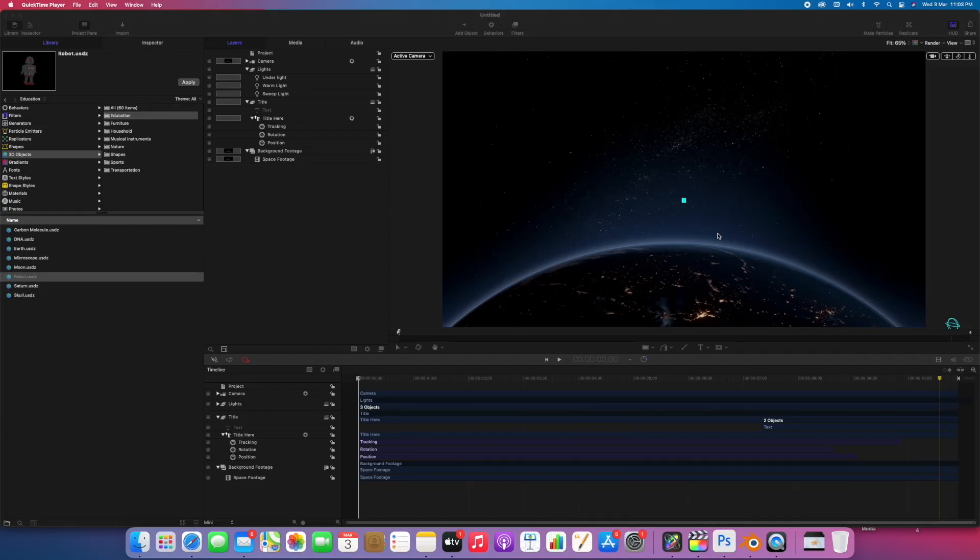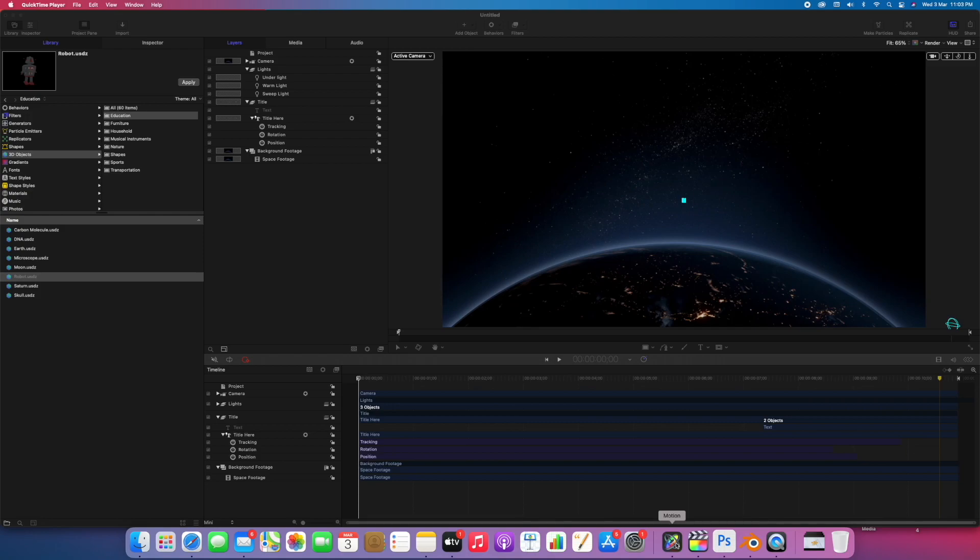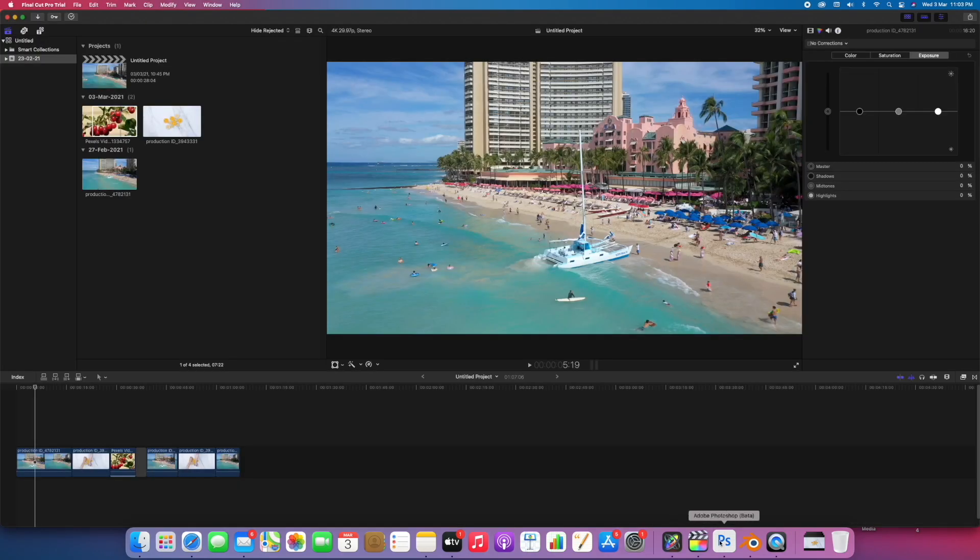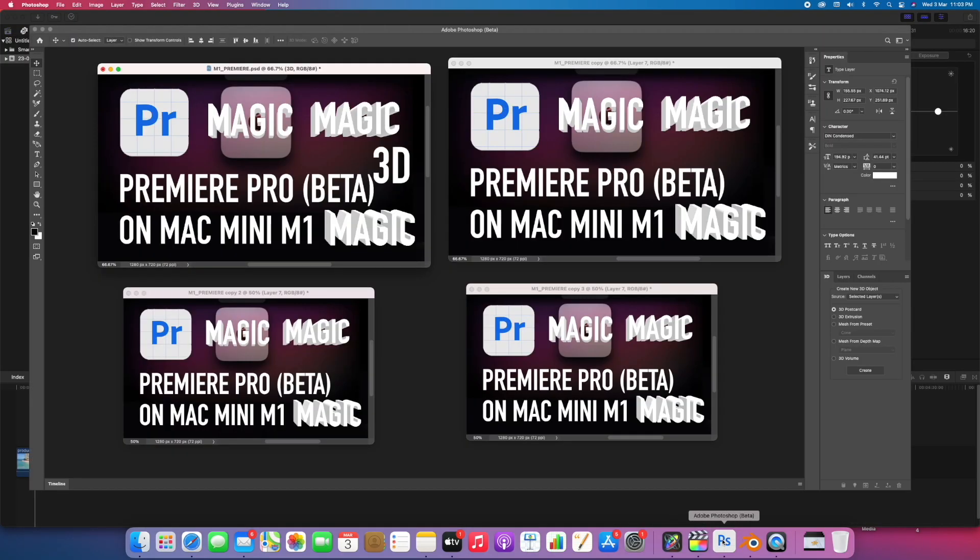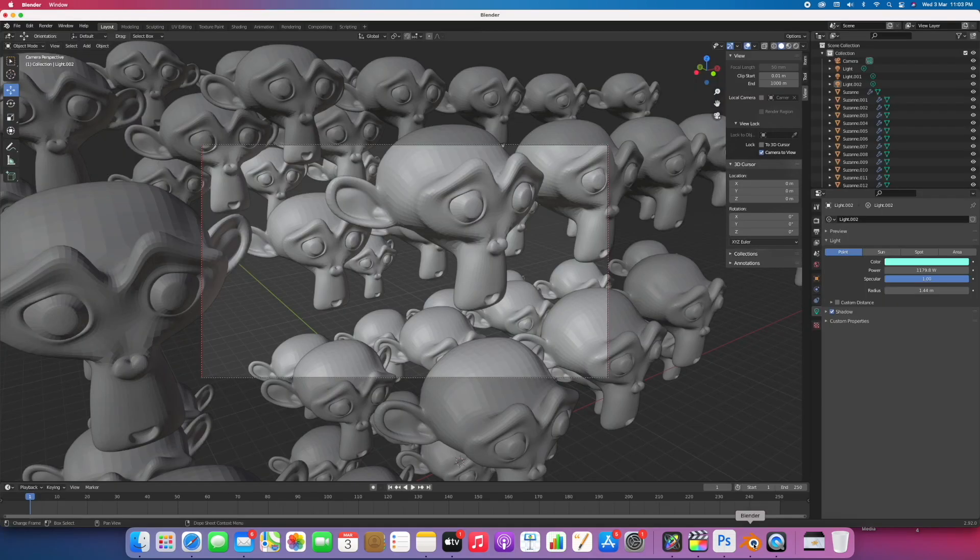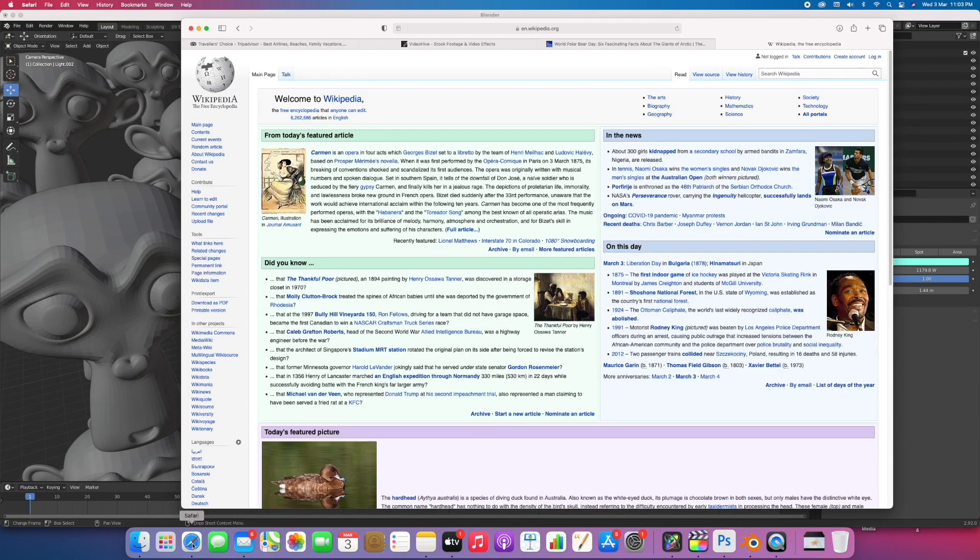Hey everyone, in this video I'll show you the performance of Mac Mini M1, so let's get started. As you can see right now I have open Motion, FCP, Photoshop with four documents, Blender, and I also have Safari open with four tabs.